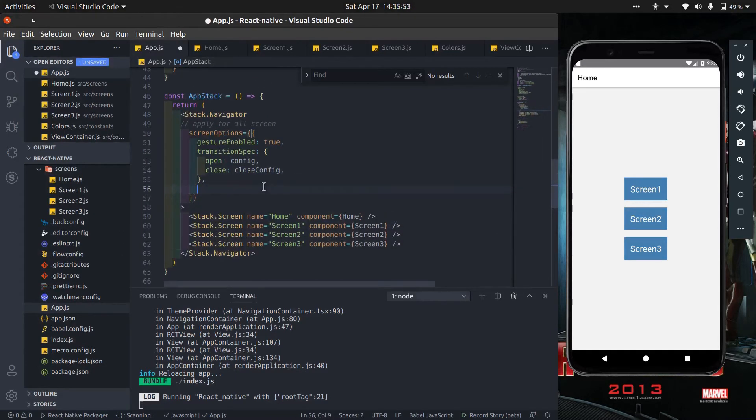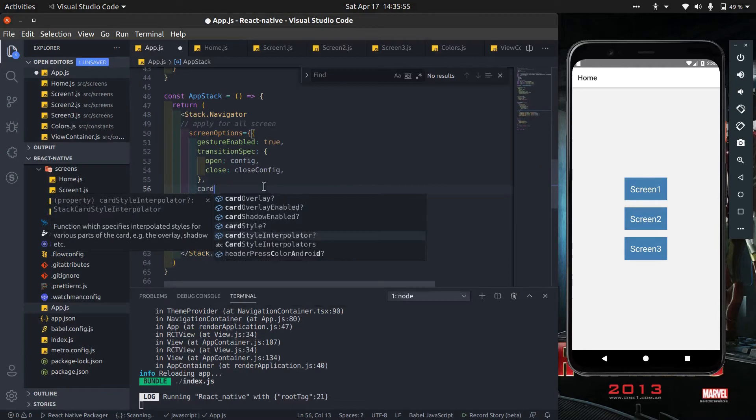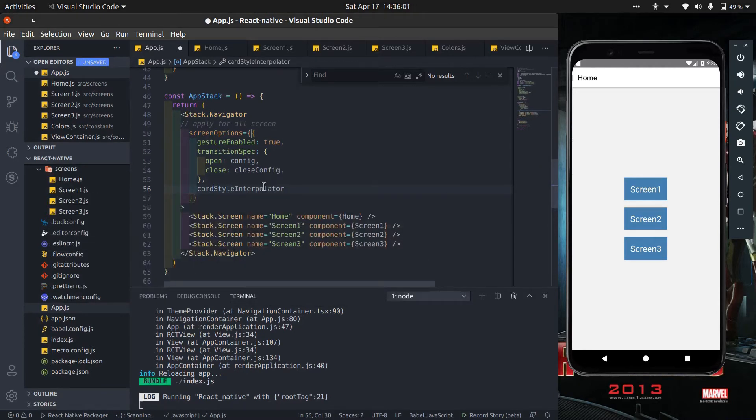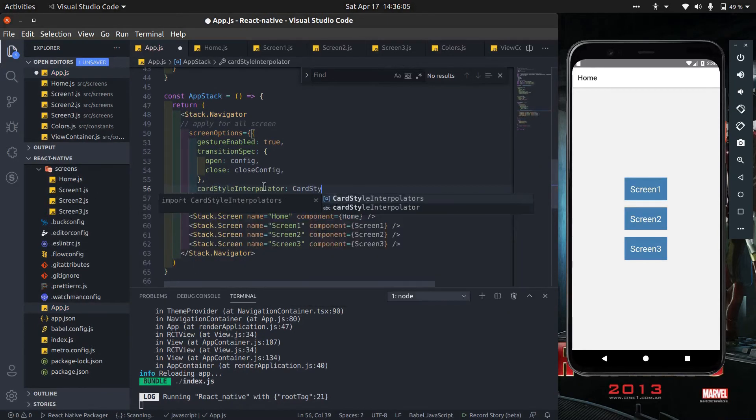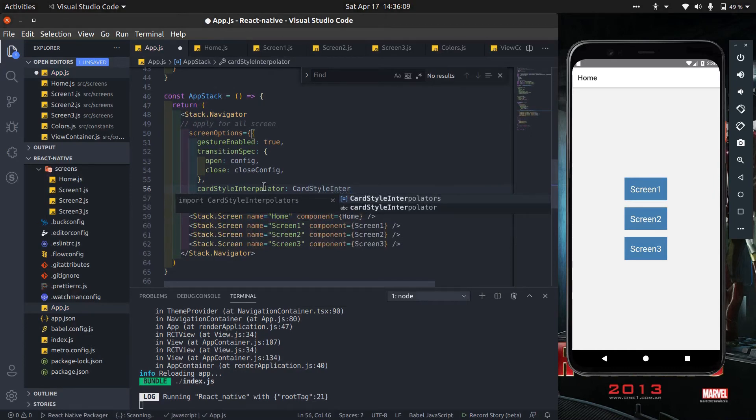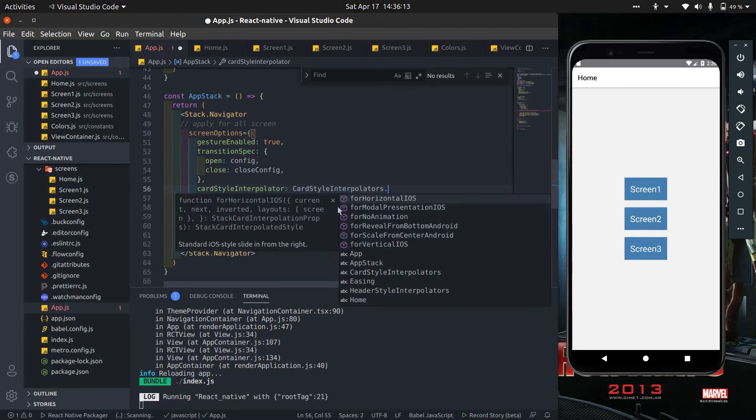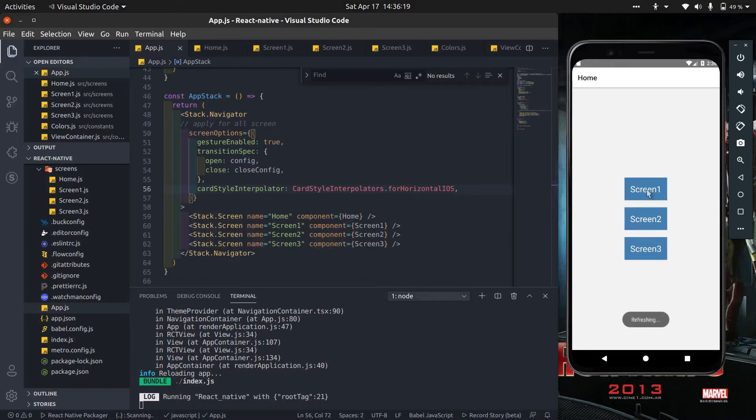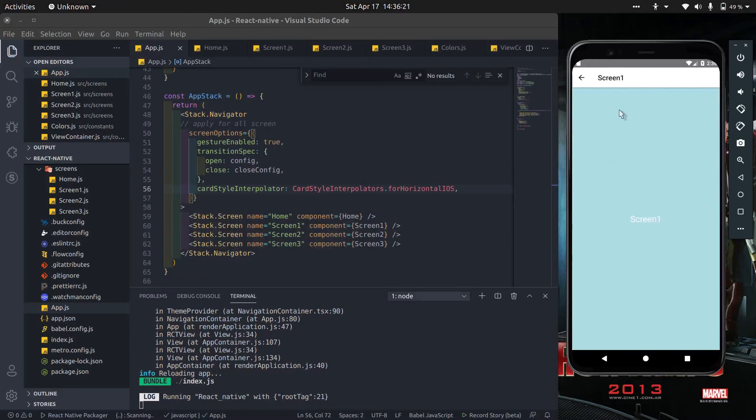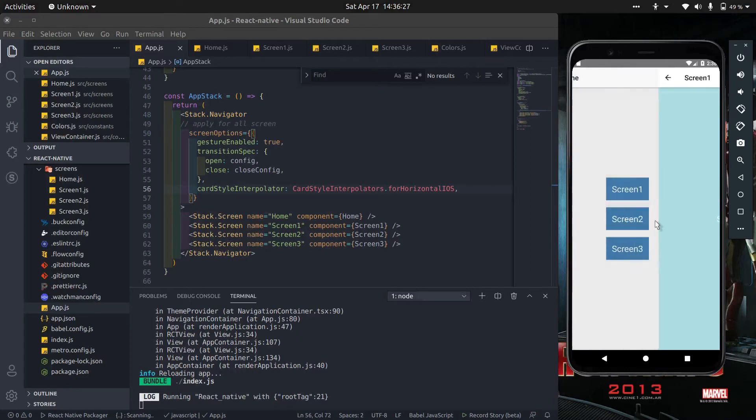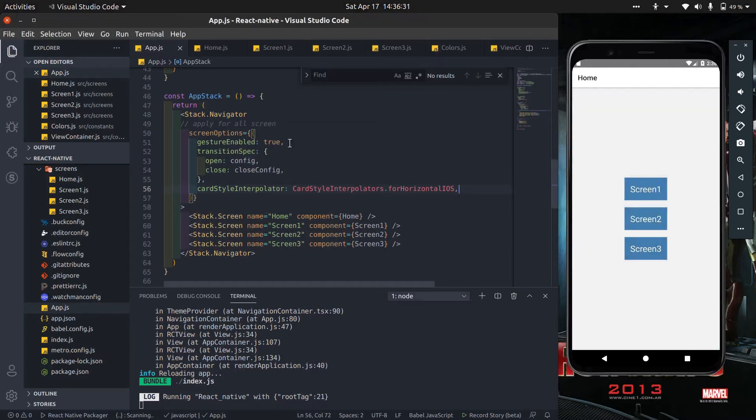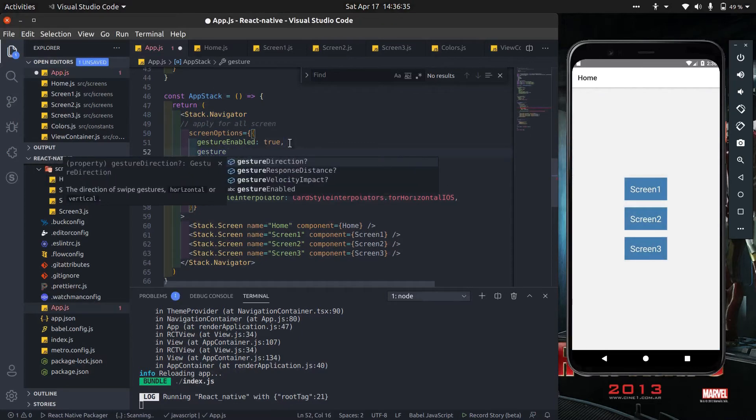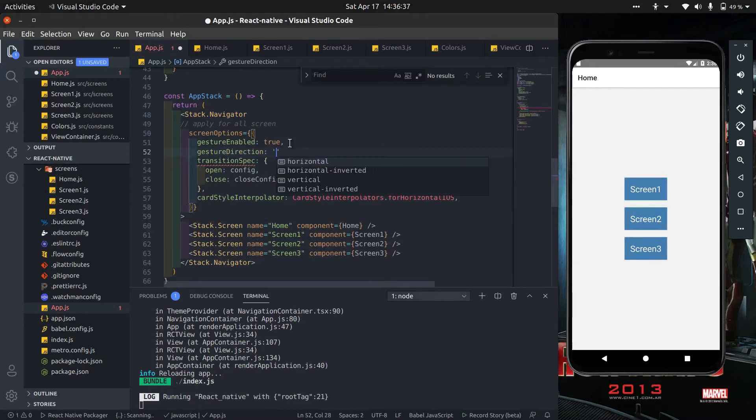Now add card style interpolators. Import card style interpolator from stack navigation for horizontal iOS. From card style interpolators, you can see by default gesture direction is vertical. You can change it to horizontal by adding gesture direction horizontal.